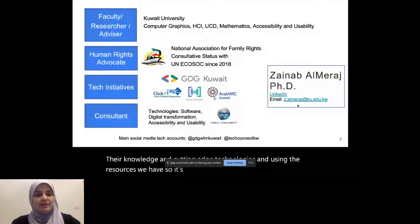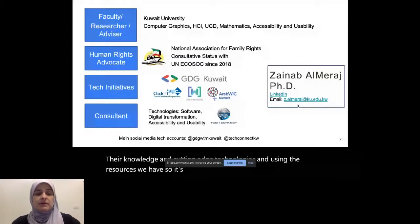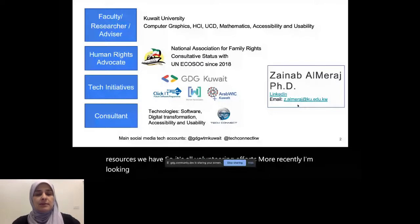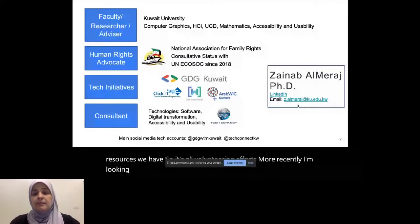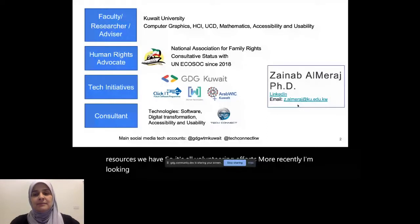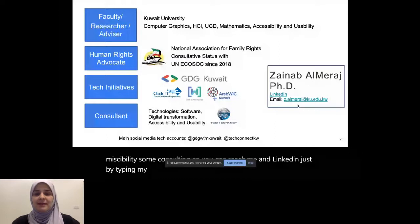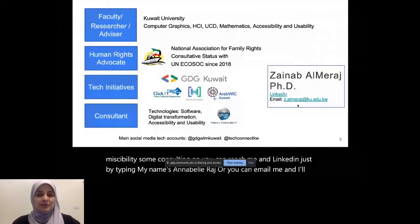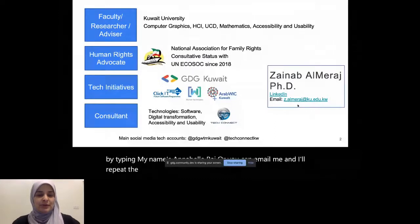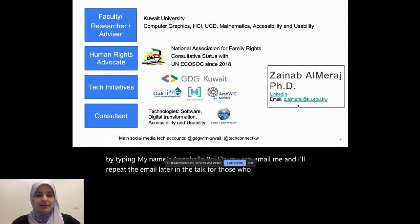More recently, I'm looking at offering some types of services in accessibility and usability, some consulting. You can reach me on LinkedIn, just by typing my name, Zainab El Maraj, or you can email me. And I'll repeat the email later in the talk for those who would like to type it down.